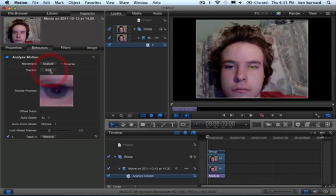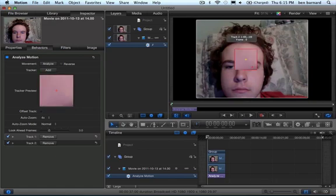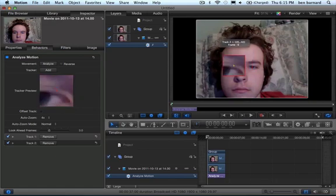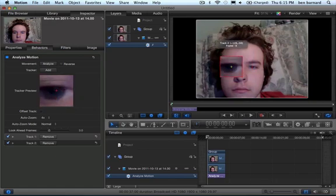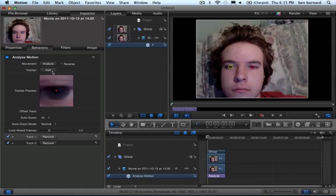I'm going to add a second tracker, and we can just add a couple.